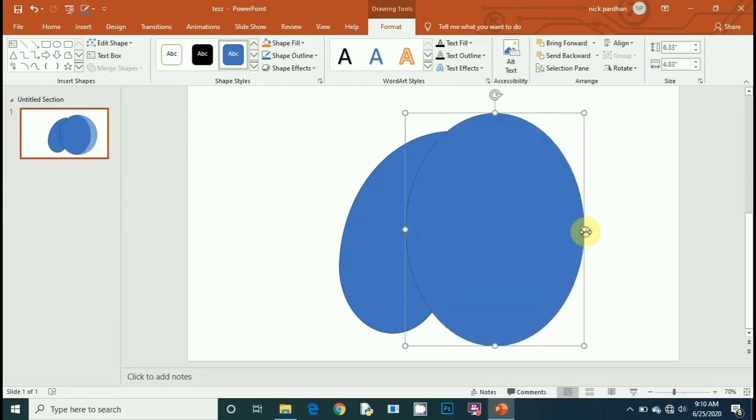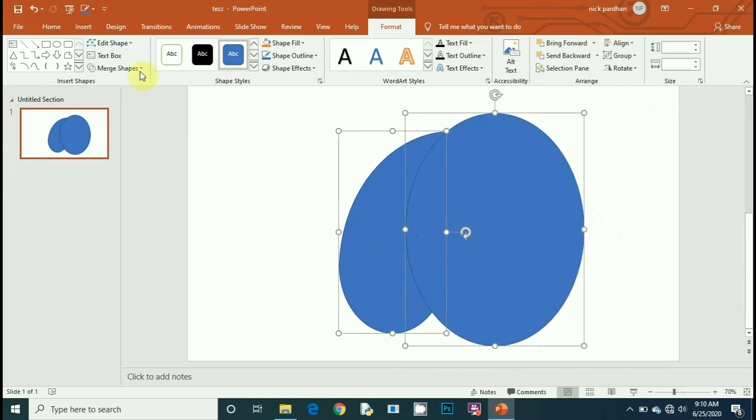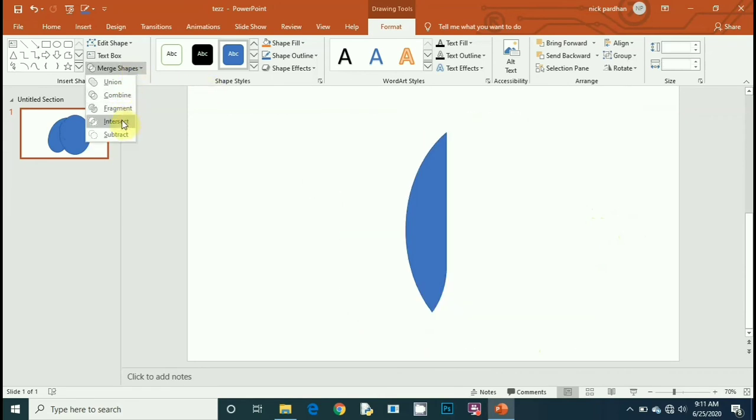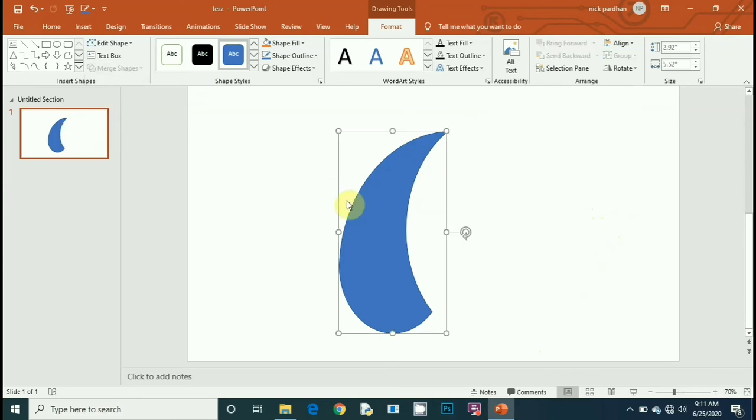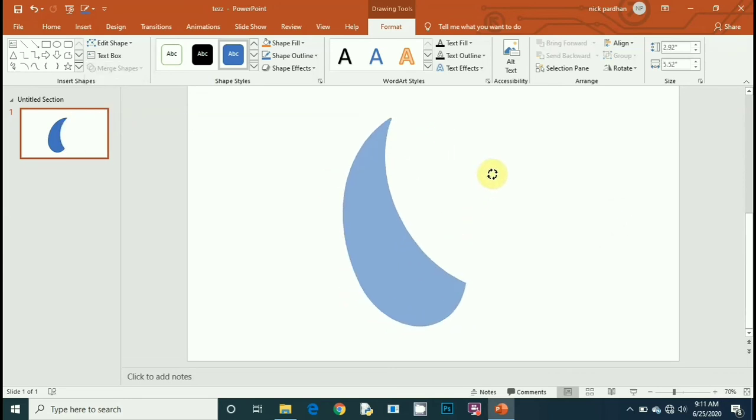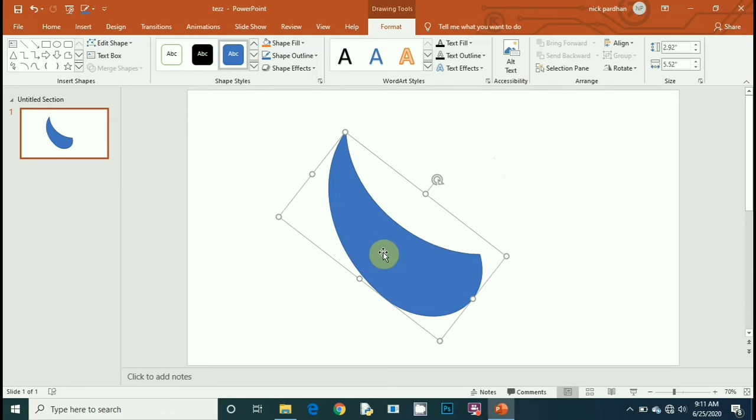Then select both figures and go to Format, then go to Merge Shape, and select Subtract. You get this arc shape, a new figure.